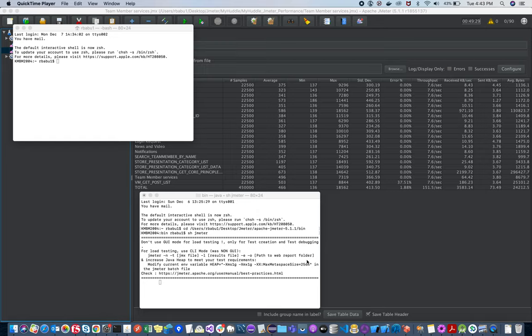Welcome to my new video. In this video I'm going to explain about performance testing with JMeter tool. Before starting, I'll go step by step. The first thing you need is installation of JMeter software.